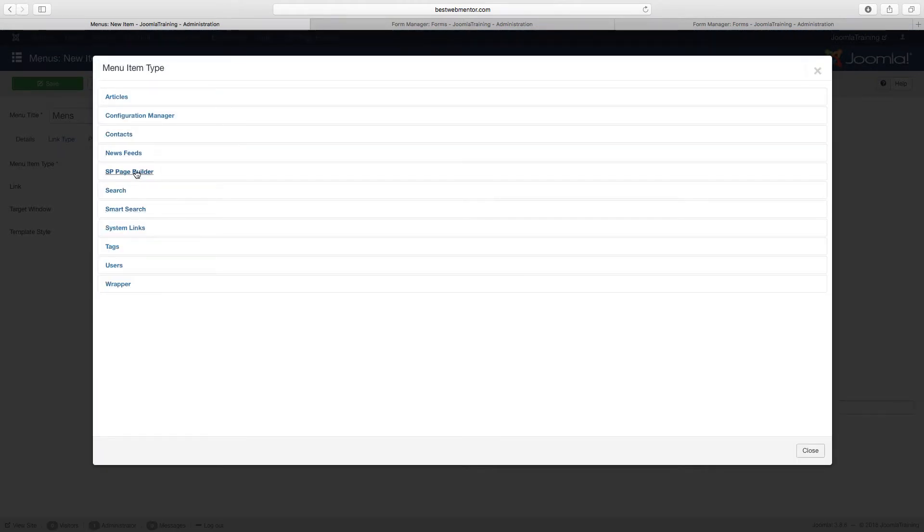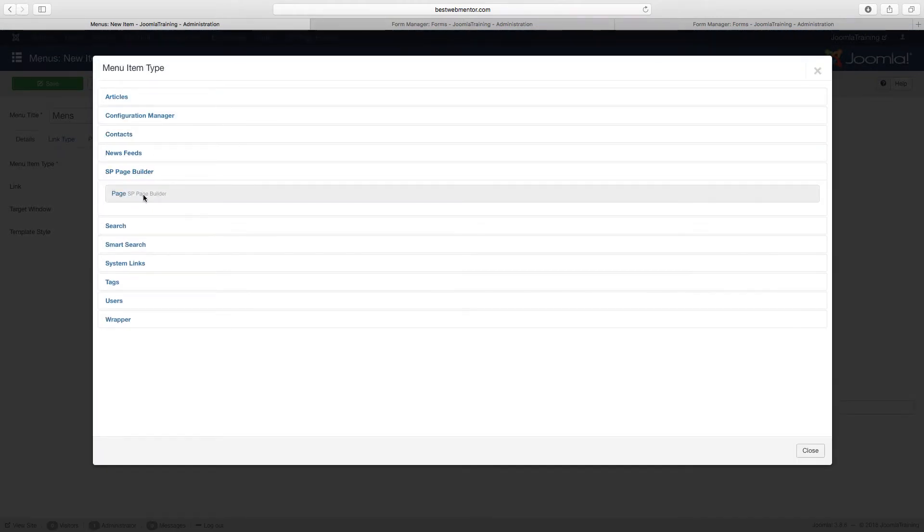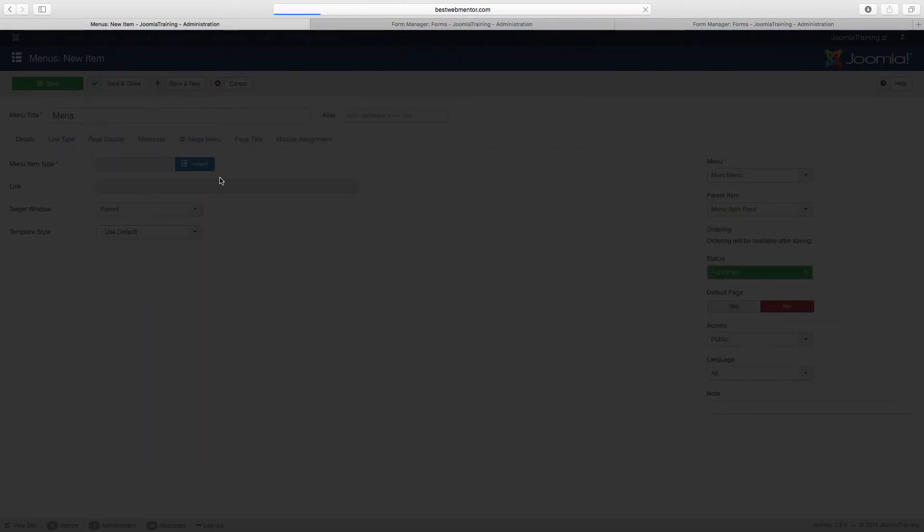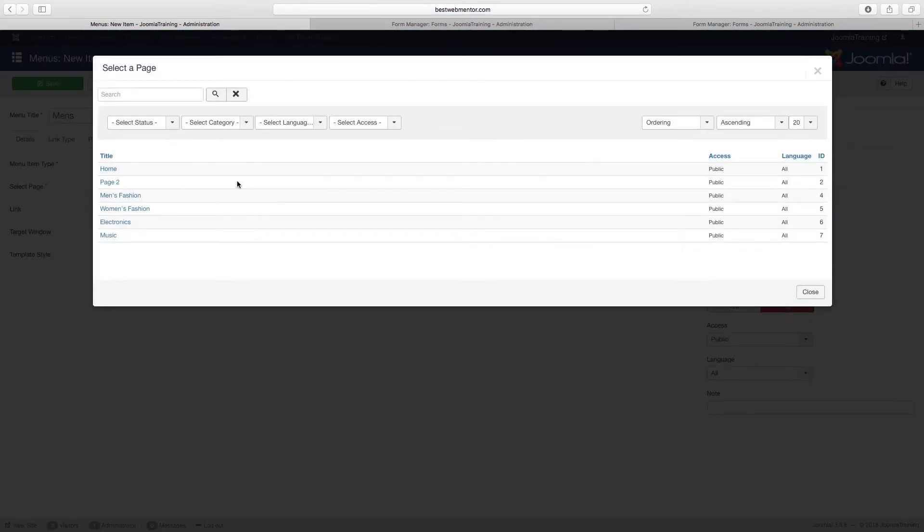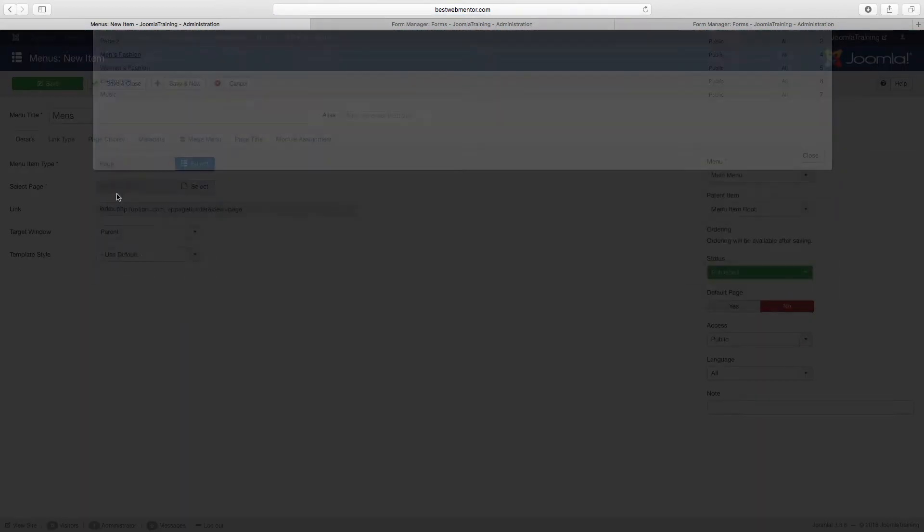And then go over to our SP Page Builder, click on page, and just select the category which is men's fashion. So that's the first one that we've got. And now I want to click on save and new, not save and close, so click on save and new.